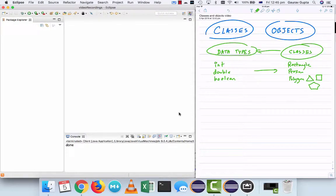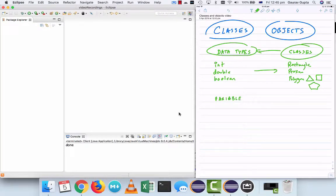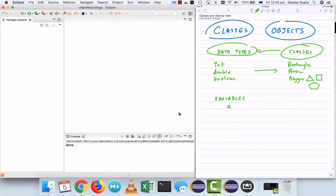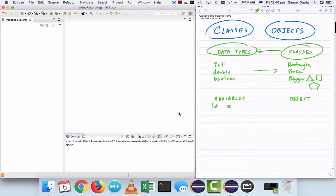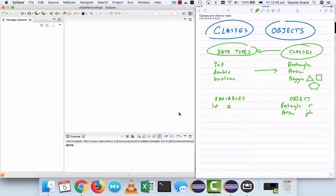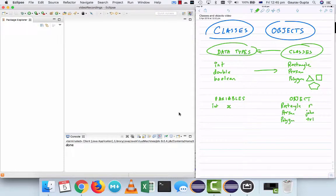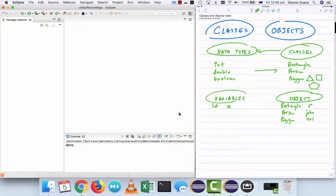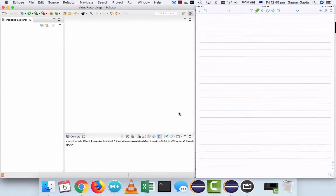Similarly, just like you have variables of these data types, for example if you have a variable X which is of type int, you have an object. So you can say there is a rectangle object R or a person object John or a polygon object triangle. So in that sense an object is like a variable with some basic differences.